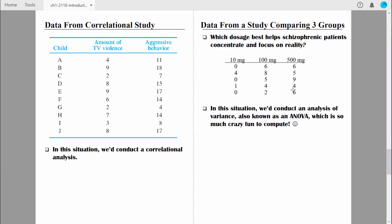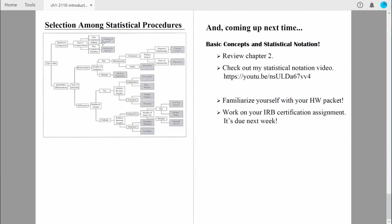You're going to learn a lot of different statistical procedures. What we call a decision tree shows many of the different statistical procedures we'll be learning this semester. I know you're not familiar with any of those procedures right now, but I want you to see that we have an organized way to determine which procedure is most appropriate. This decision tree uses those three key factors: first, what kind of data do you have — categorical or measurement? Then, are you looking for relationships between variables or differences between groups? And if differences, how many groups do you have?